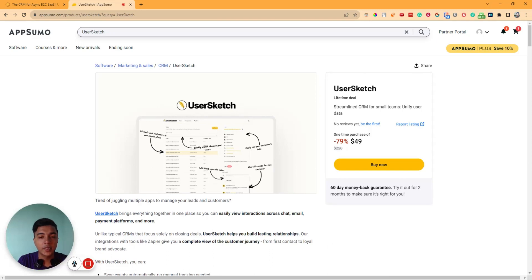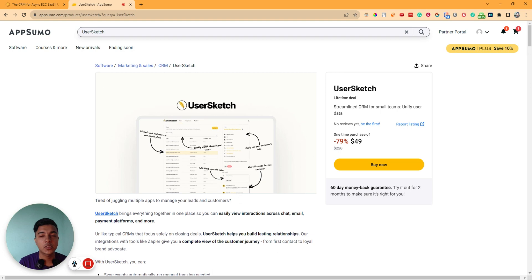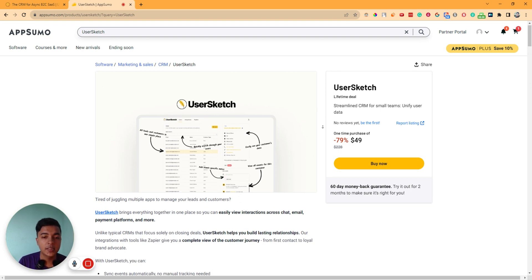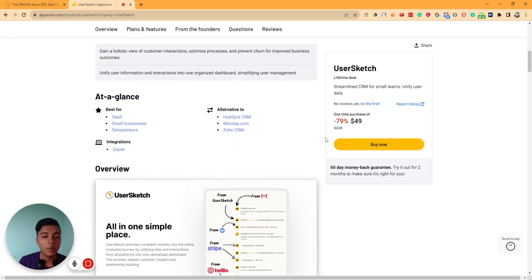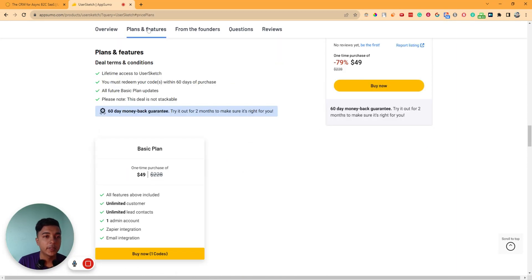Hello there, welcome to Pesivar. In this video, I'm going to review User Sketch, which is a customer relationship management software and an alternative of HubSpot, Monday.com, and Zoho CRM. They're running their lifetime deal on AppSumo.